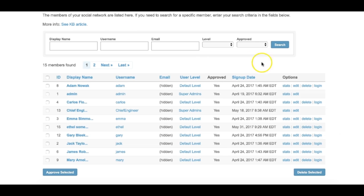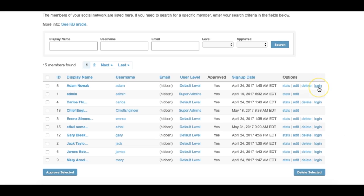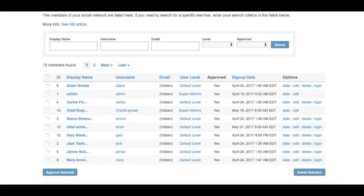Clicking the login link will allow you to login as the user. This is useful for moderation purposes. For example, if a user has entered something offensive as an answer to one of the profile questions, you can login as that user and edit their profile to remove the offensive portion.